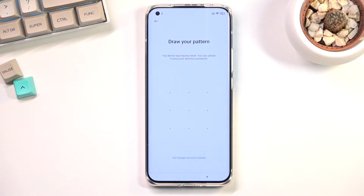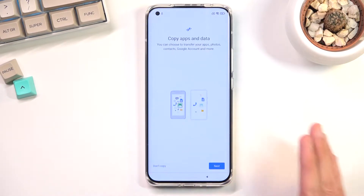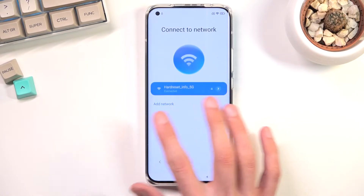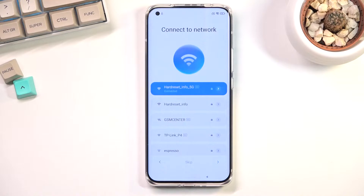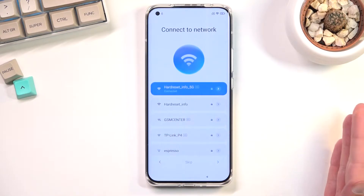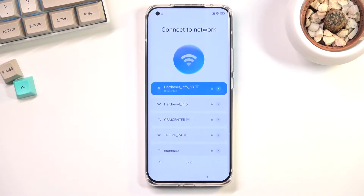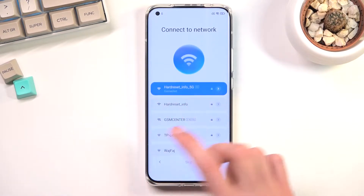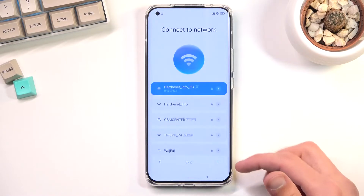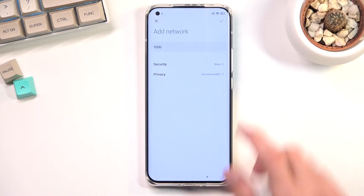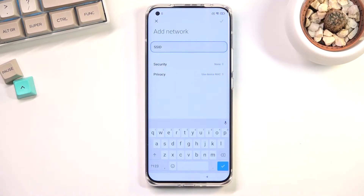To begin the bypass we will need to be connected to Wi-Fi. You want to progress through the setup just a little bit until you can sign into your network. From here scroll down to Add Network, then in the SSID field you will type in YouTube.com.